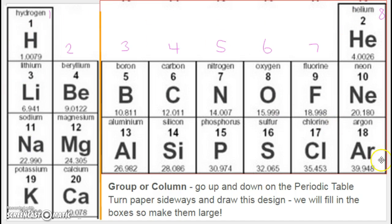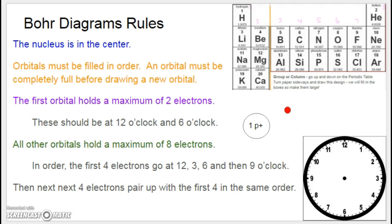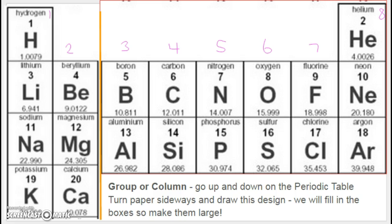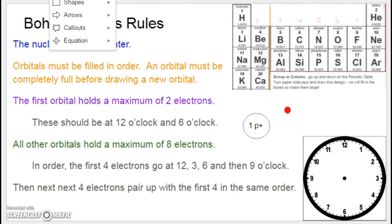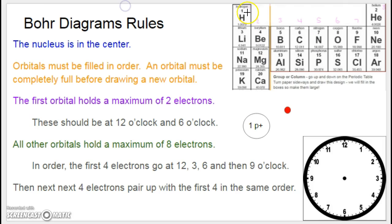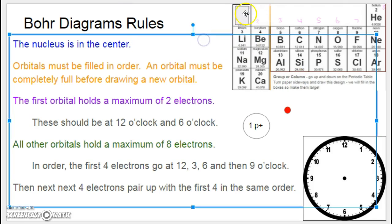You'll have a total of four rows, and you can number the columns one through eight because those are the group or column numbers. Hit pause if you don't have that done and draw the empty boxes. I have the rules from the previous slide, a clock to refer to, and our periodic table. We're going to fill in the first box where hydrogen goes.